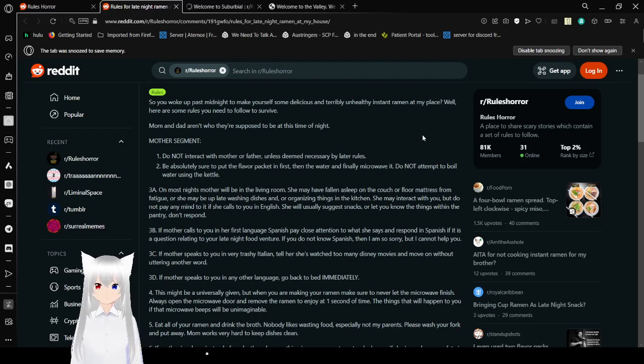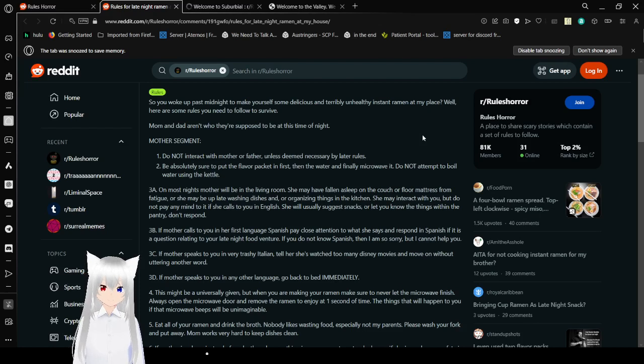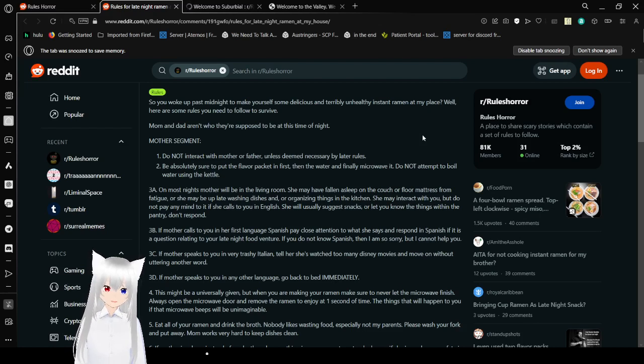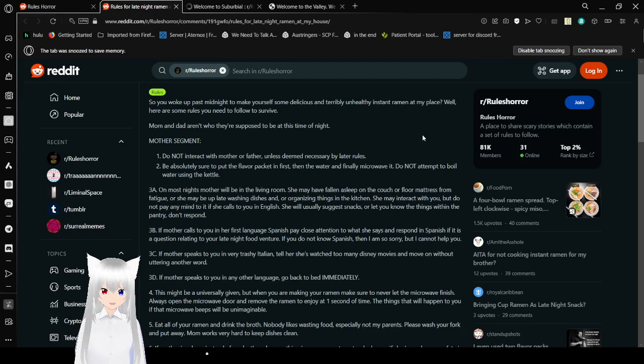Be absolutely sure to put the flavor packet in first, then the water, and finally microwave it. Do not attempt to boil water using the kettle. Wait, I'm sorry. What sort of cursed ramen making are you doing?